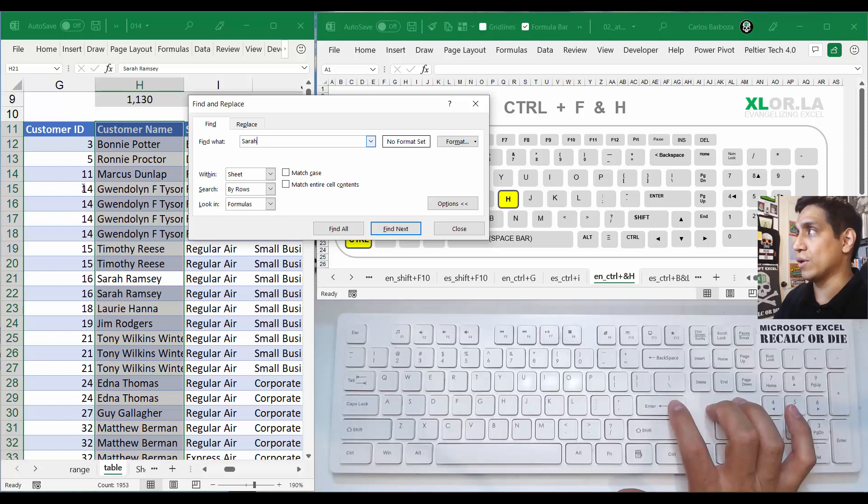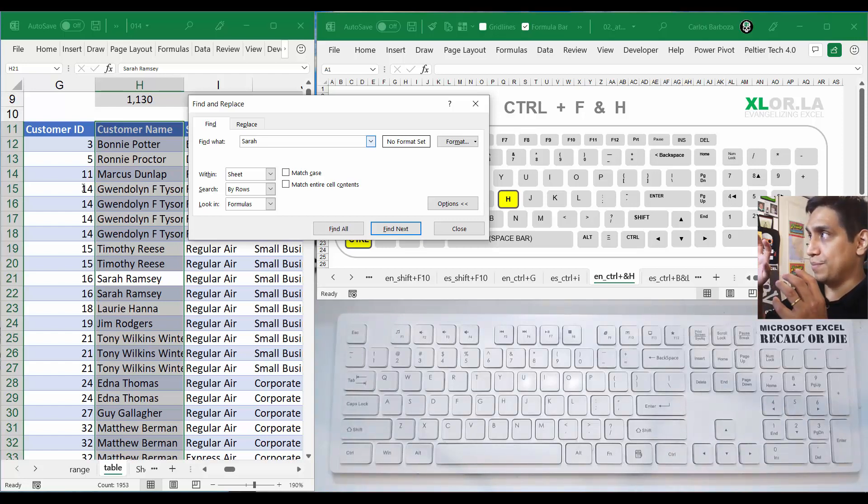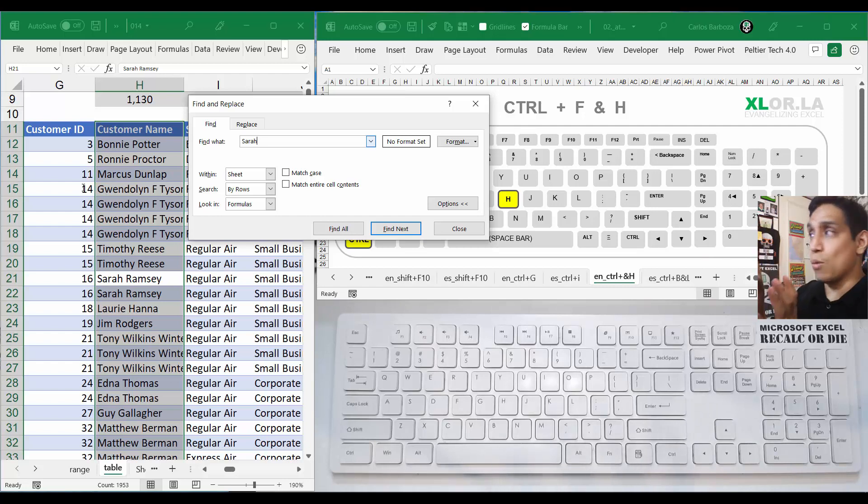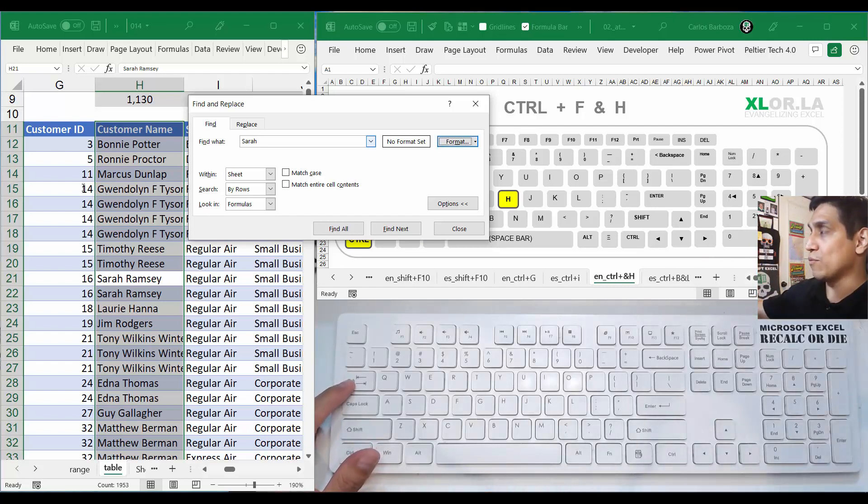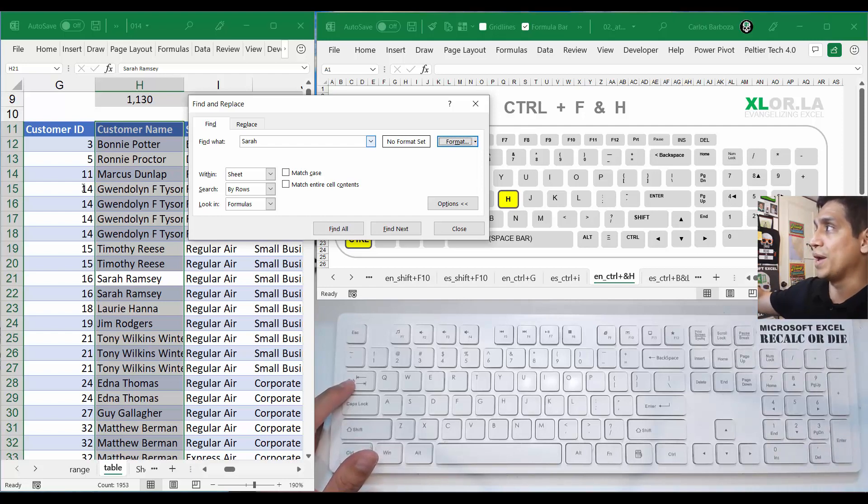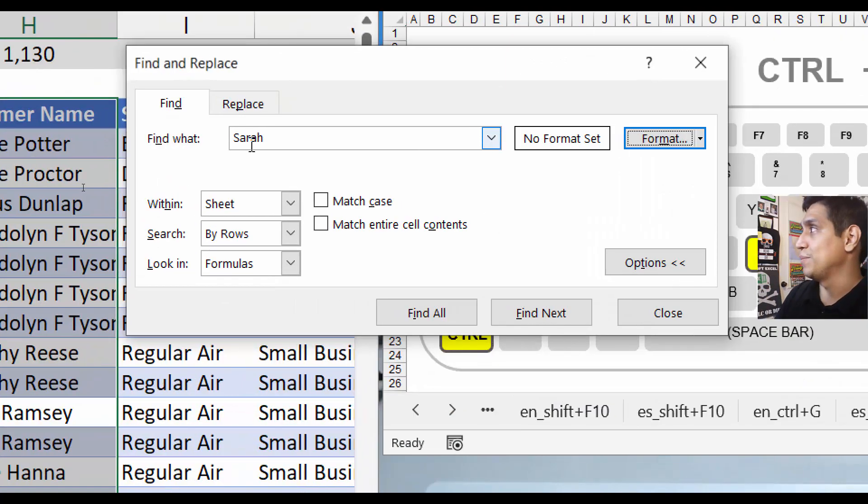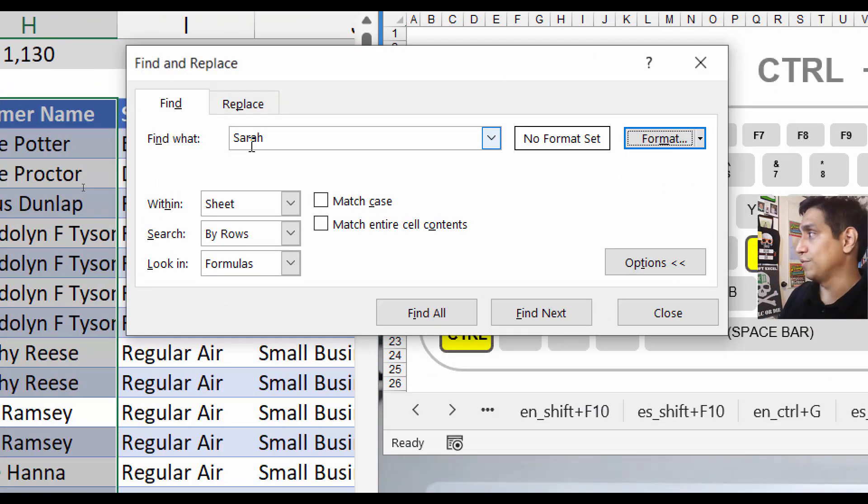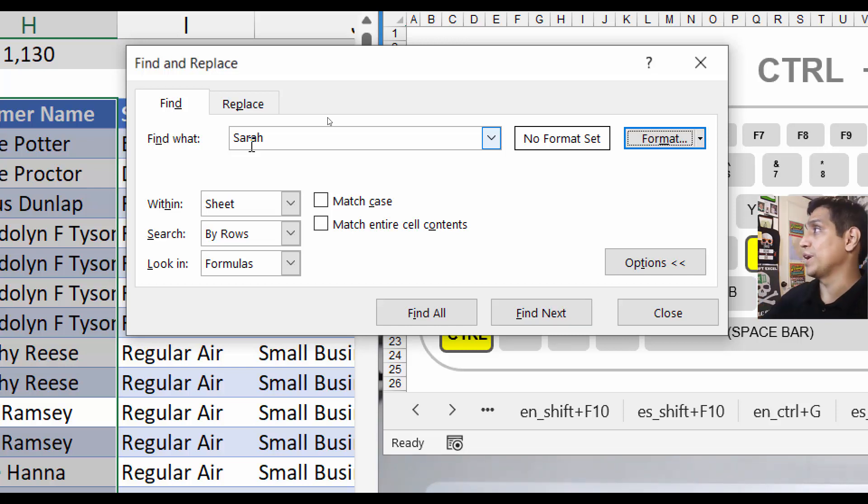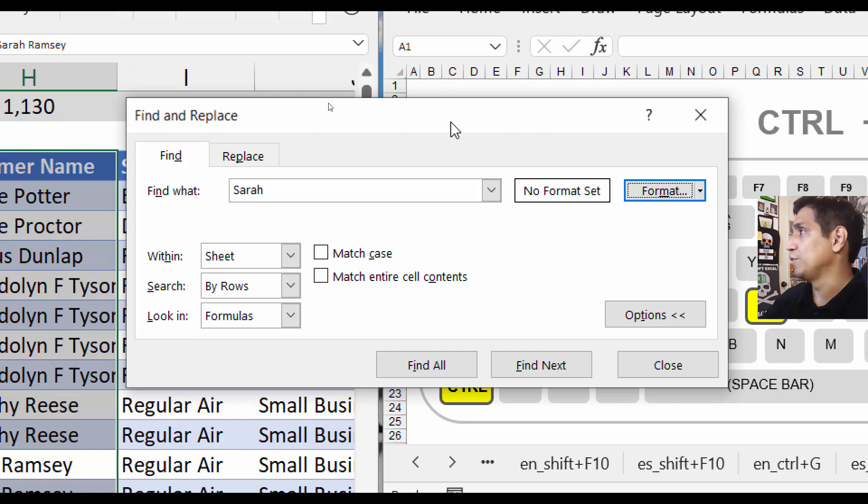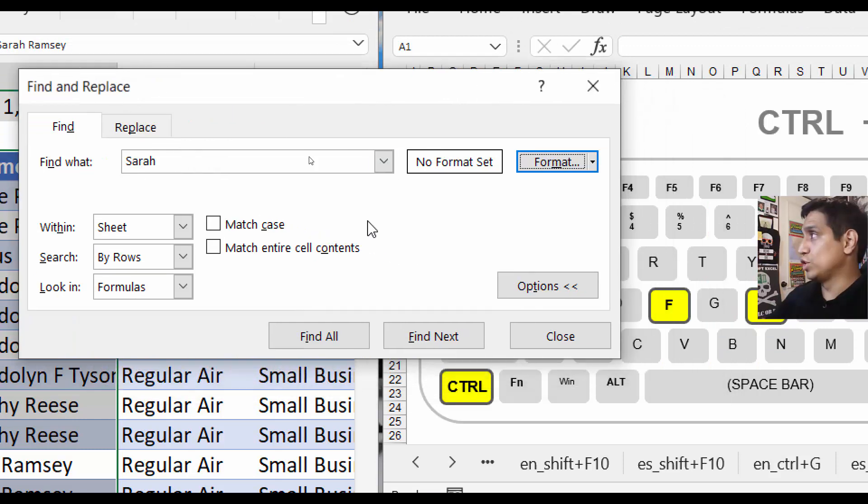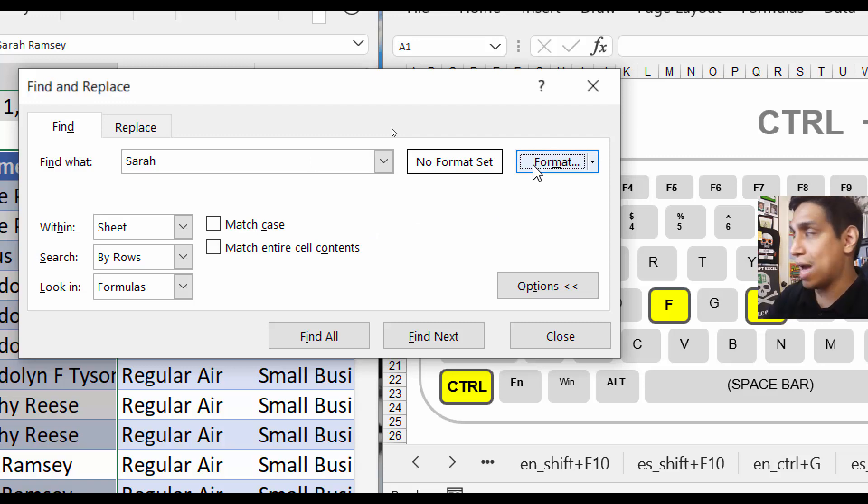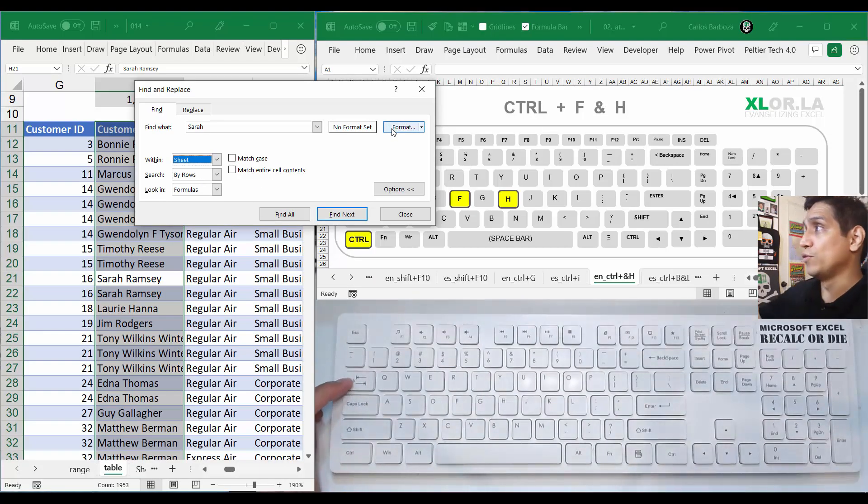The other cool thing about being on that interface is that you can move around. For example, now I move around from the find box and it jumps to the format. Maybe you didn't see it because I'm just going to do Shift+Tab. If I do Tab, it's jumping into that section right here. I'm going to move this so you can see those dots on that button right there.